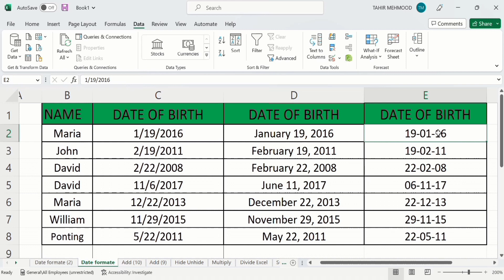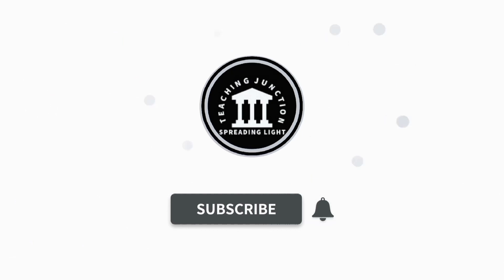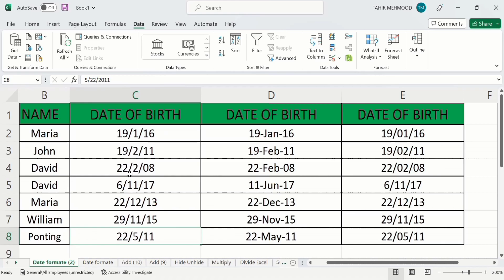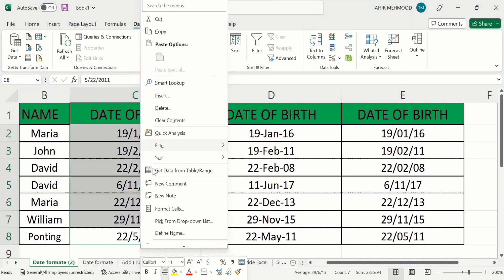If this video is helpful for you then please like this video and subscribe to our channel for more informative videos. Currently the dates are arranged according to UK format — the first one shows the date followed by month and year. I will change it to US format, so I'll select this data, right-click, and go to Format Cells.